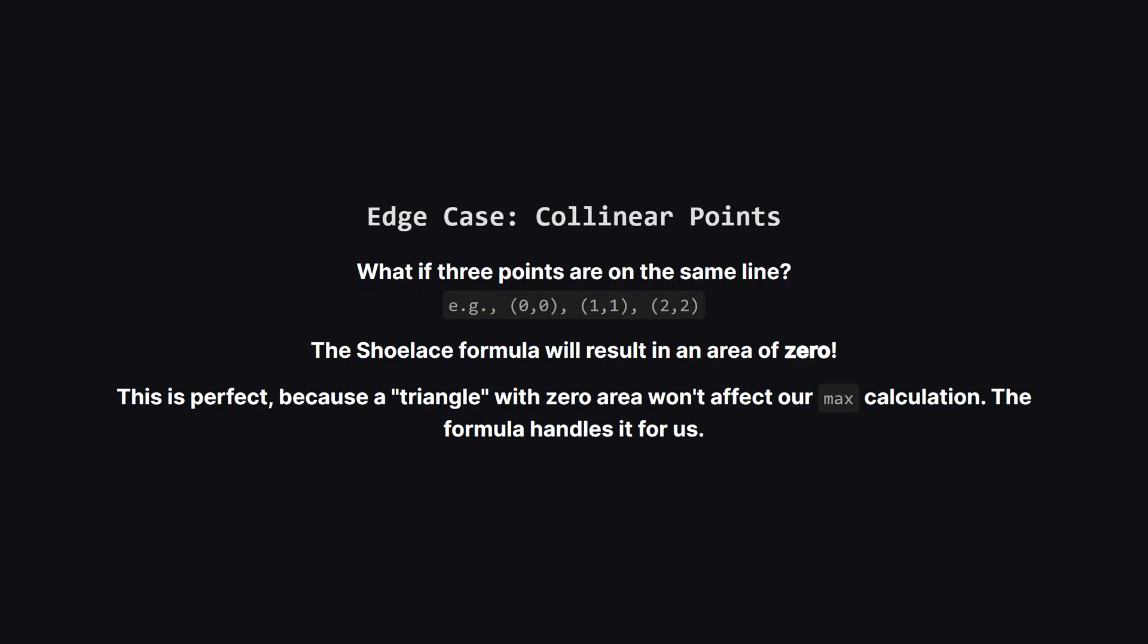You might be thinking, what about an edge case? What if three of the points fall on a straight line? Well, the beauty of the shoelace formula is that it handles this automatically. If the points are collinear, the formula will correctly calculate an area of zero. Since we're always looking for the maximum area, a zero will never be chosen unless all possible triangles have zero area, so we don't need any special checks for this.